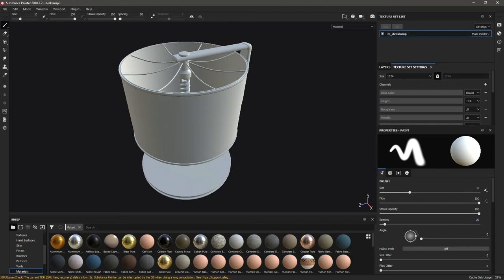But since Blender, Painter, and Unity all use MIC-T, there is no real reason to export the tangents and bitangents out of Blender, because Painter and Unity will generate them in the exact same manner anyways.